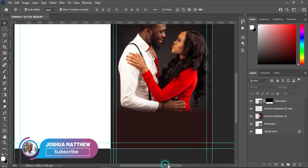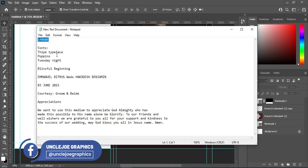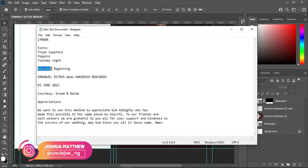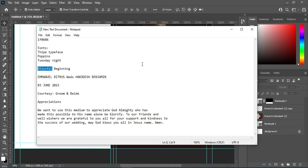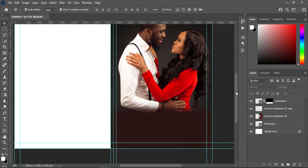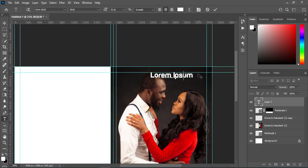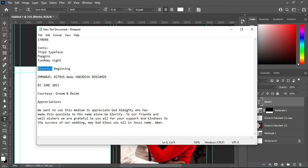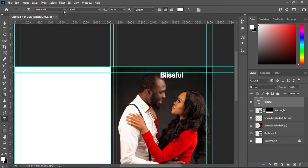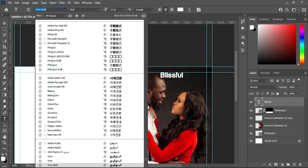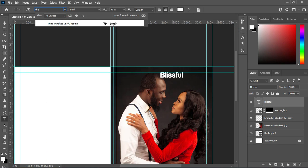Now I'm going to select the name — let me copy it first with Ctrl+C. Then go up here and select your text tool, then Ctrl+V to paste. Here you can see the font I'm using. Then go to your font and type the font name. Here is the font.